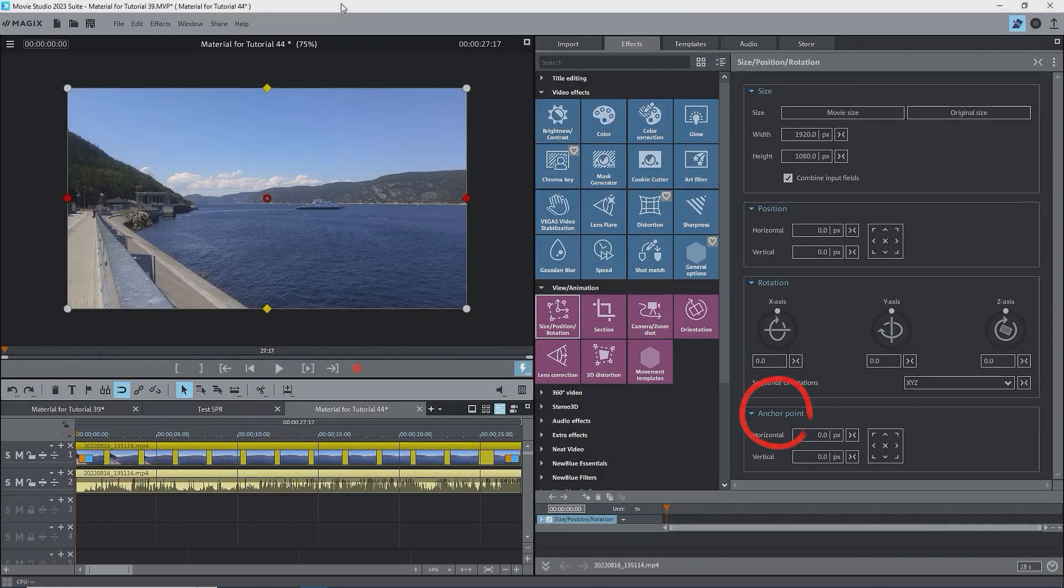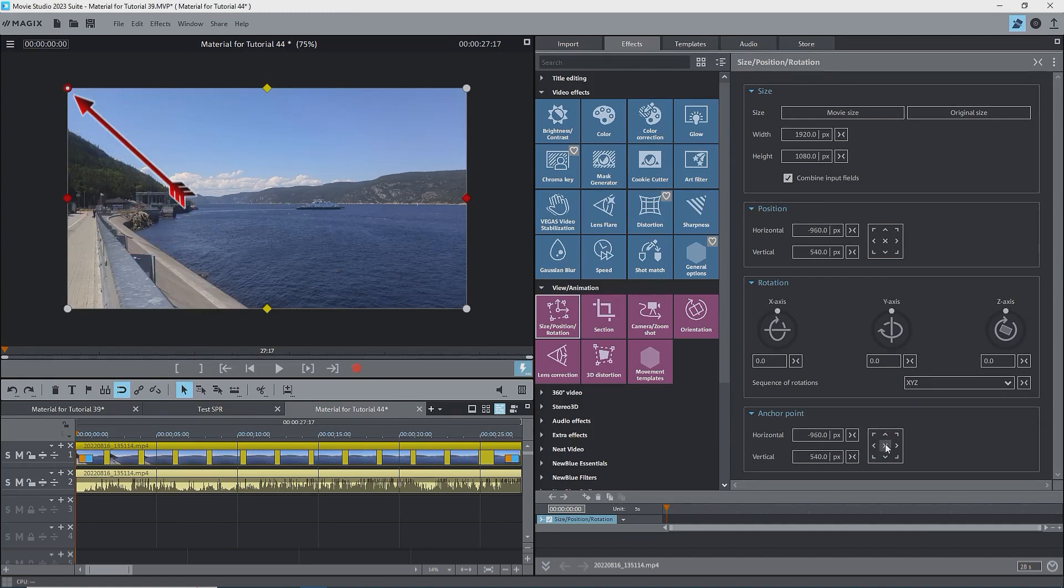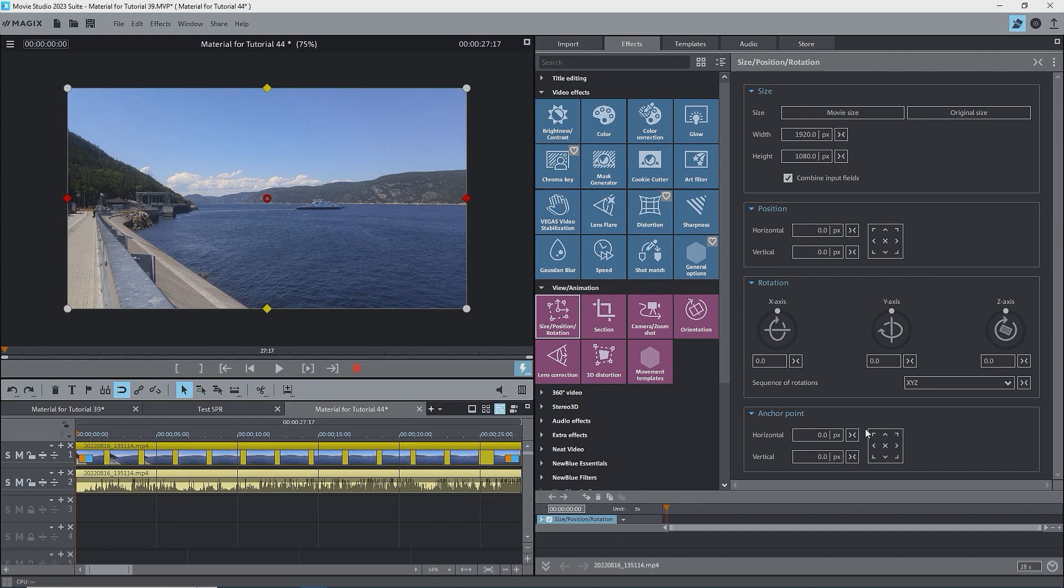On to the anchor point. It has two position boxes for the location of the anchor point with respect to the image and a box with buttons to quickly put the anchor point to an edge, a corner, or the center. Moving the anchor point affects the behavior of the size, position, and rotation effects.